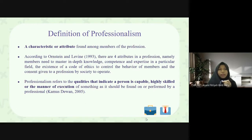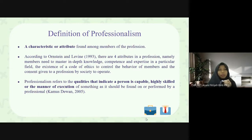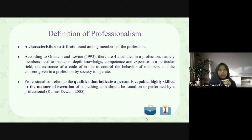The existence of a code of ethics to control the behavior of members, and the consent given to a profession by society to operate. Professionalism also refers to the qualities that indicate a person is capable, highly skilled, or the manner of execution of something as it should be performed by a professional teacher, by Kamus Dewan in 2005.